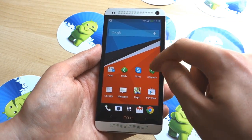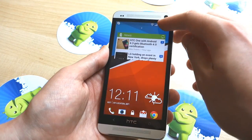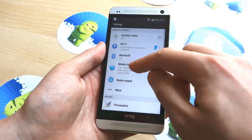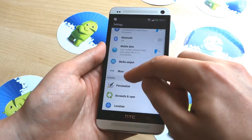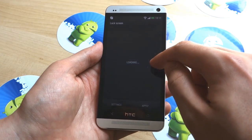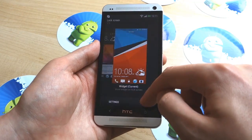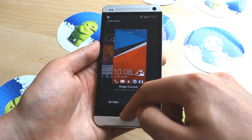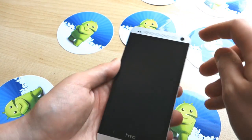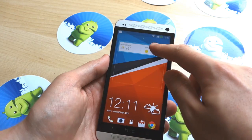So it isn't quite as fully featured perhaps as Google's vision of lock screen widgets, but it's there, it works, you can enable it, and it actually works pretty well with a single row widget like Google Now, which we have here. So there we go — a very quick first look at lock screen widgets on the HTC One. We'll see you next time.